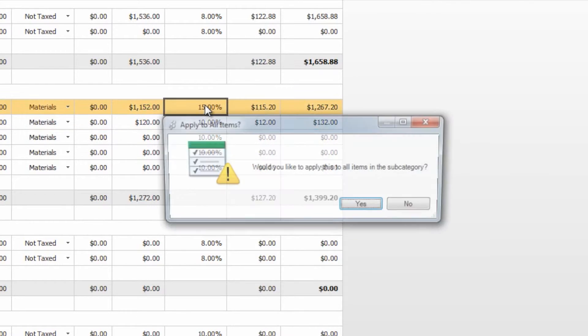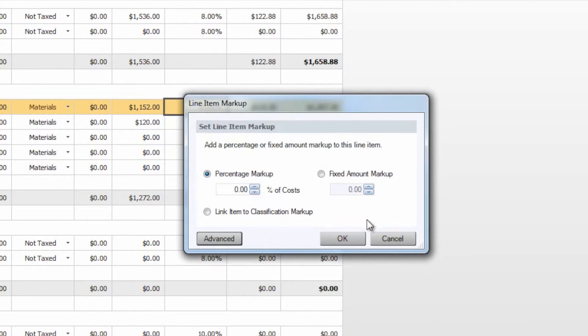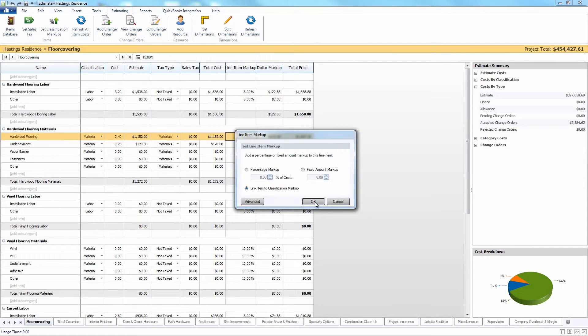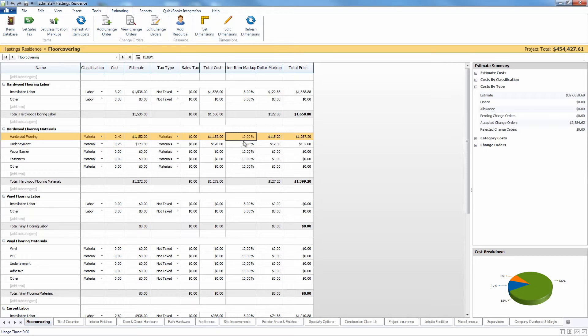Take note that if you go back in here, you can also come through and link this back to the classification markup, select OK, and that will then revert back to the item percentage markup that we have in the classification markup section.